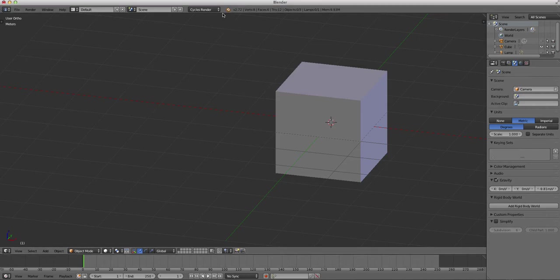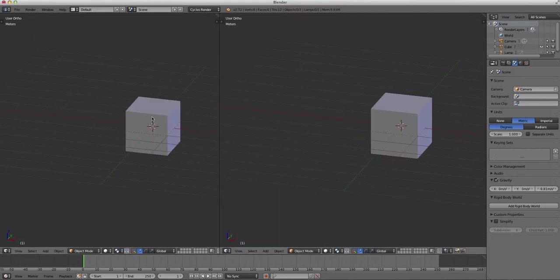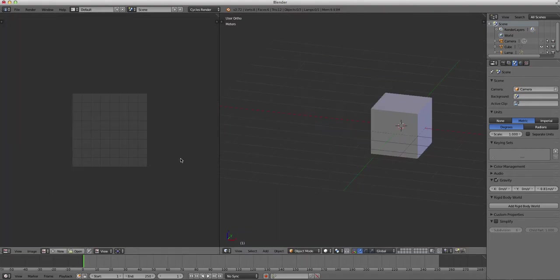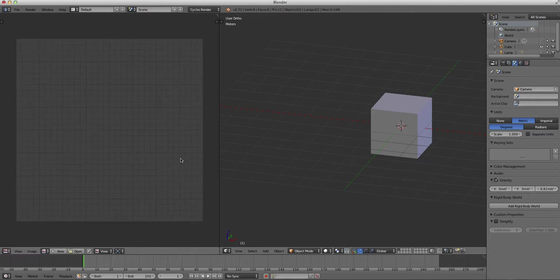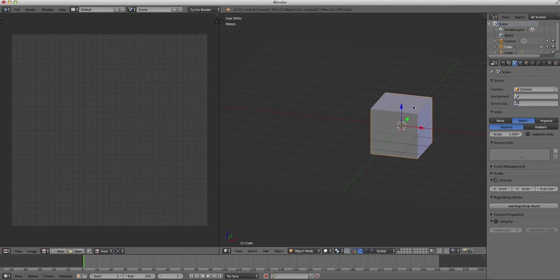Now, what we're going to do here is we're going to UV unwrap this also, so I'm going to go ahead and open up the UV image editor. I'm going to right-click the top portion of the screen and split the area and go to the bottom left corner and open up my UV image editor and control mouse wheel to zoom in so that we can see a little bit better.